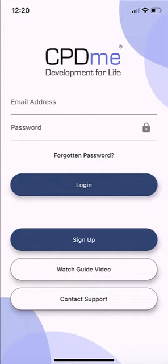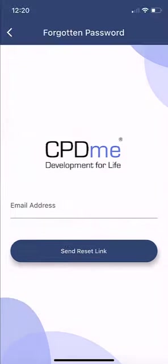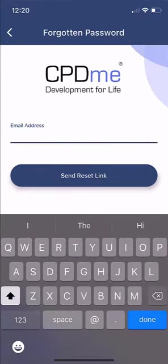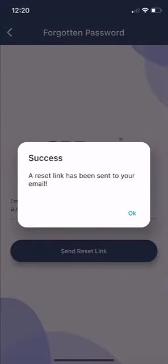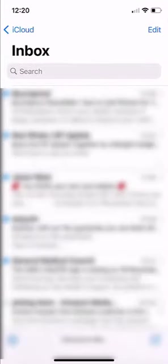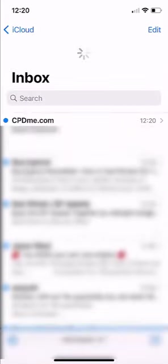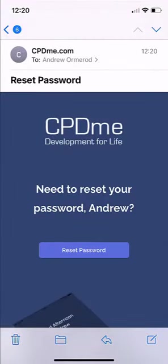If you are a member and have never used this app before, it uses the same login details as your dashboard — the same as when you go to cpdme.com, using your email and password. If you've forgotten your password, simply click forgotten password, pop in your email address, click 'send reset link' and it will send you a link straight away. By the time you close the app and check your email, the reset email will already be there waiting for you.